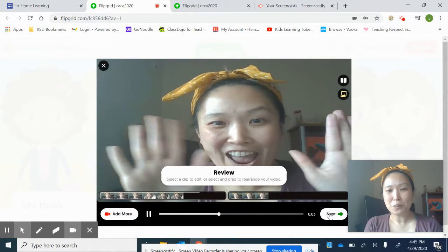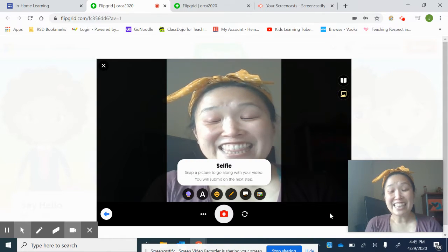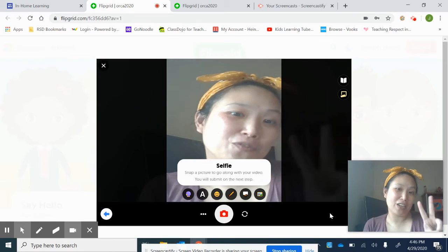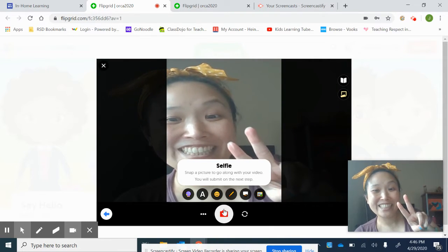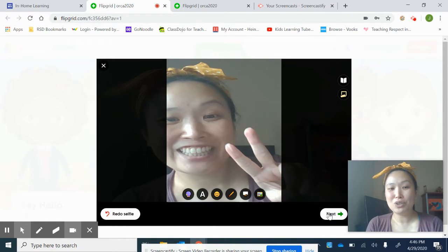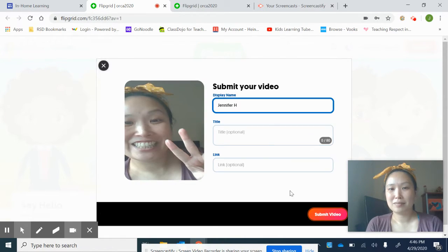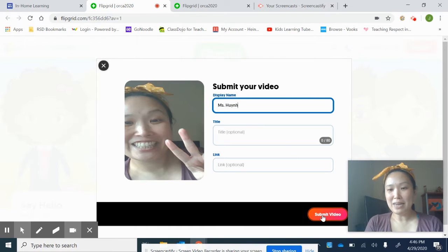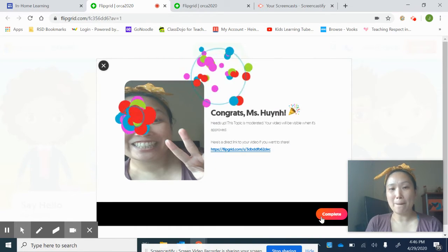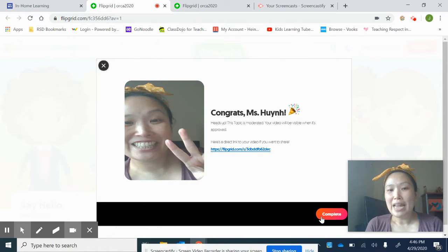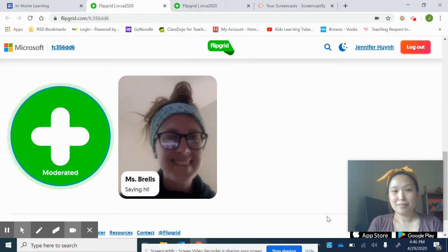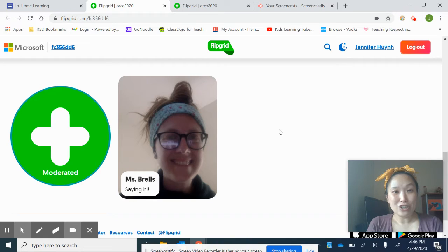Then you can see your preview and you're going to hit next one more time. Then it's going to ask you to take a selfie of yourself, so get ready. Then you're going to hit next if you enjoy that selfie — if you don't like it, you can hit redo. Now it's going to ask you to put your display name. Then hit this red button that says submit video. It says congrats! It's going to send it to your teachers so we can approve the video. Then you're going to hit complete, and your video will pop up right over here once we approve it.